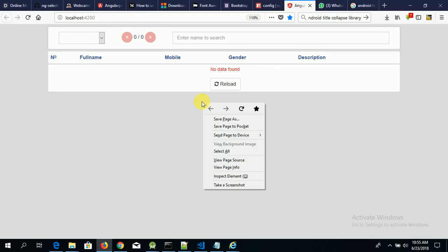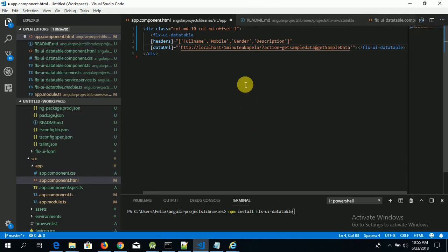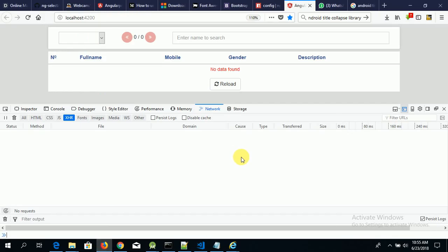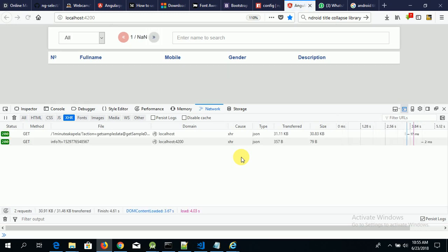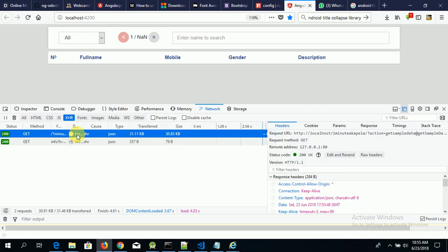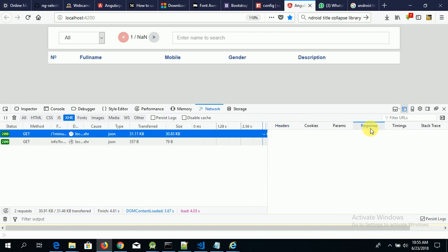Before we save this project, let's view the network console. Now the library automatically loads data from this link. We get a 200 status which is okay. Let's check the response — we have a JSON object with a status field and a data field.